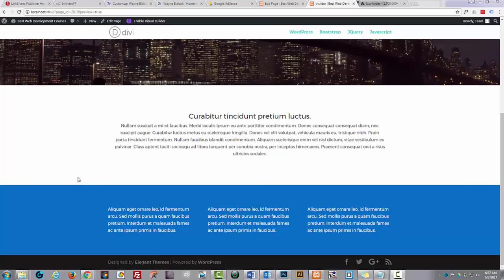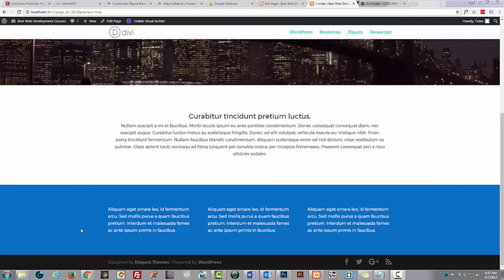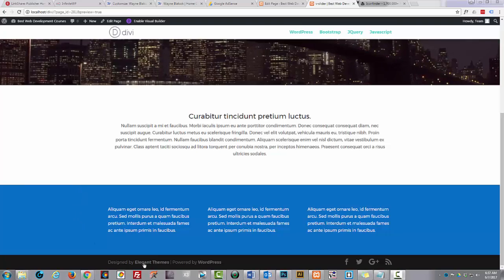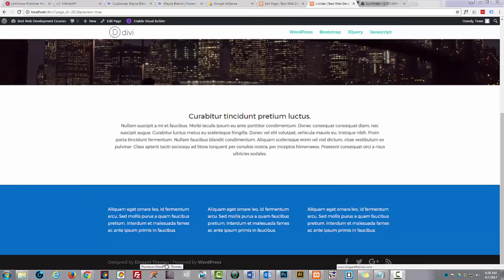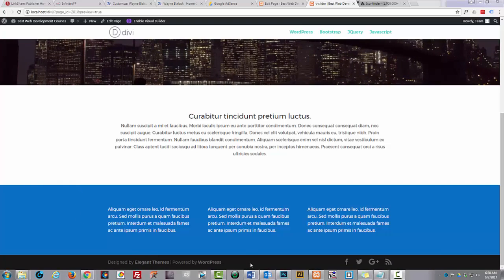When you first install your theme and get up and running, Elegant Themes like to advertise themselves by having this bottom bar appear here.